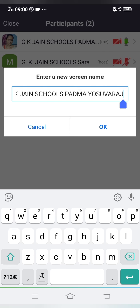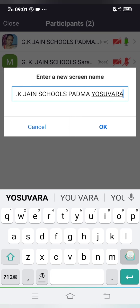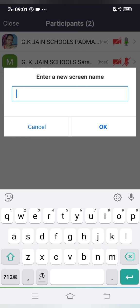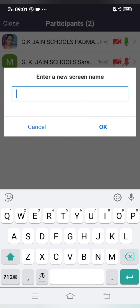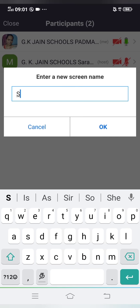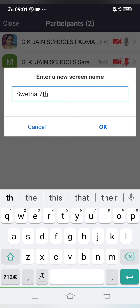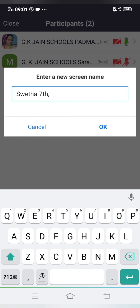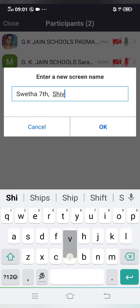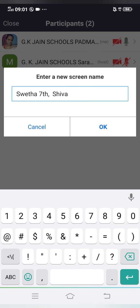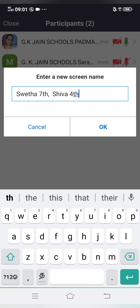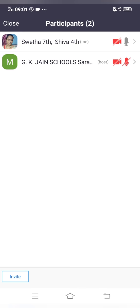If your brother and sister are studying in different classes, you can type both names — for example, 'Shweta of 7th, Shiva of 4th Standard' — so the teacher can easily mark the attendance. This is how you type if two of you are attending online classes. After that, the name will be saved automatically, and you can see the name has been saved.